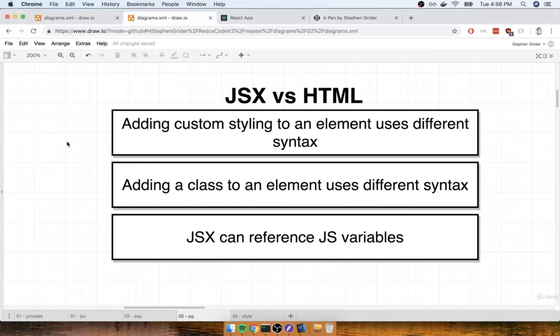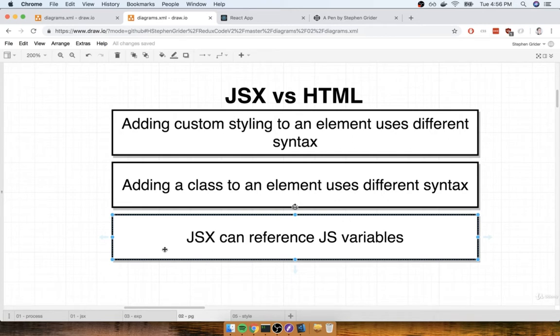In this section, we're going to talk about one last little difference between JSX and HTML. This last little thing is probably the most important feature to understand about JSX, because we're going to be working with this feature quite a bit throughout this course.